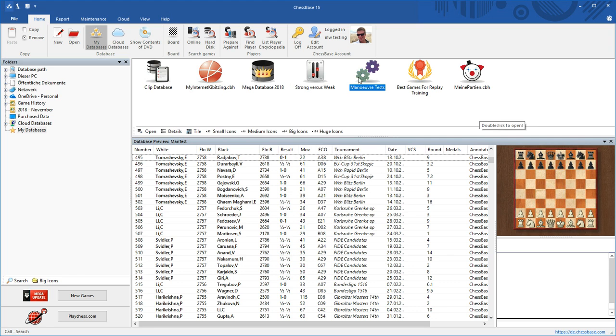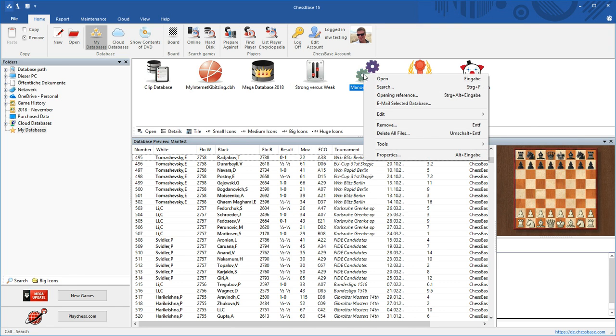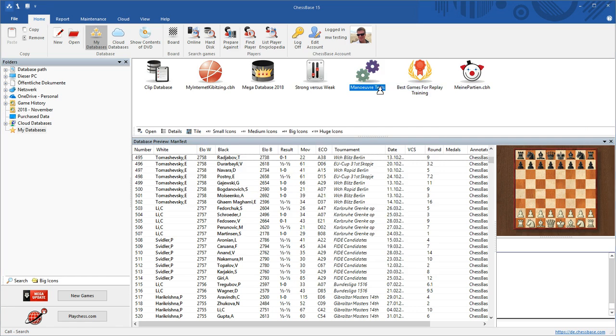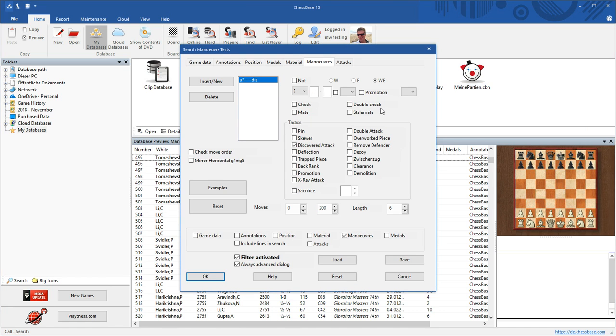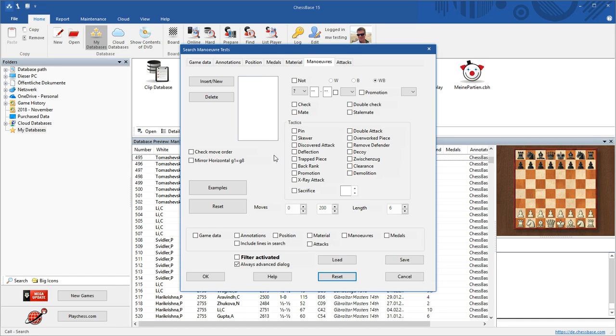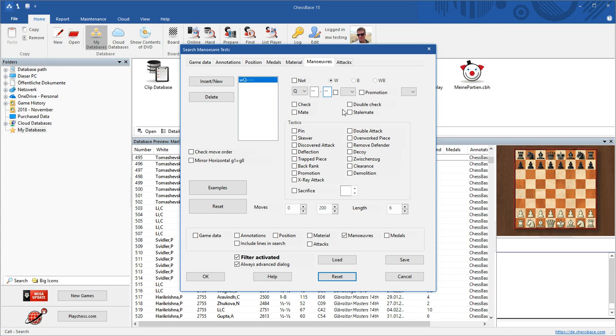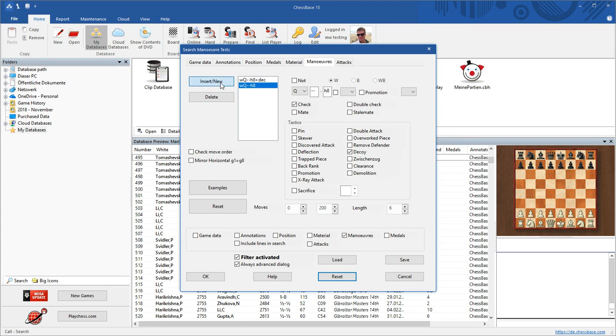Why do we have this tactic stuff in the maneuver search of ChessBase? Well, you can combine it with maneuvers. For example, let's look at forks on F7, knight forks on F7 in combination with the typical decoy sacrifice of the queen. So we now define a maneuver. We say a white queen moves from anywhere to the square h8 and gives a check. And this should be a decoy, decoy sacrifice.